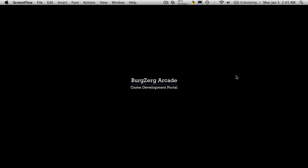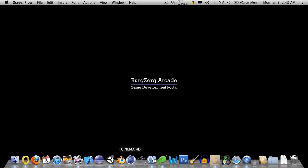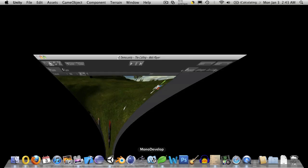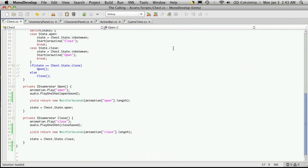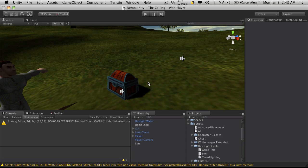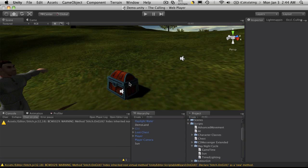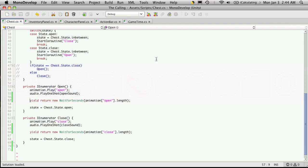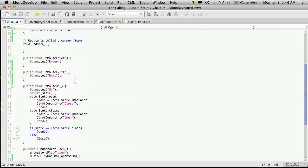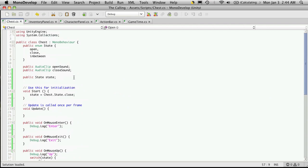Hi, this is Petey at Bergzorg Arcade at bergzorgarcade.com, and this is tutorial 113. Now we're just going to continue on with our little chess script that we're creating. Let's just open up Unity and Mono Develop and get started with that.